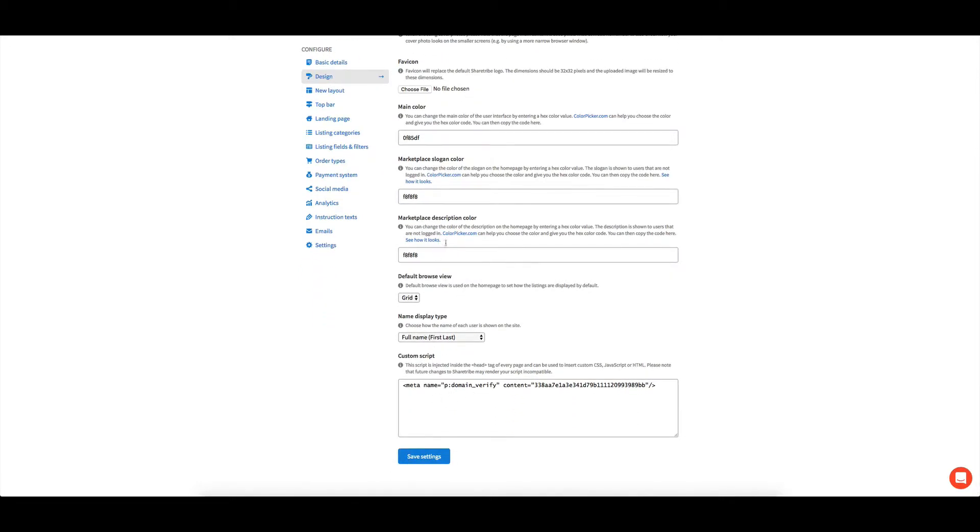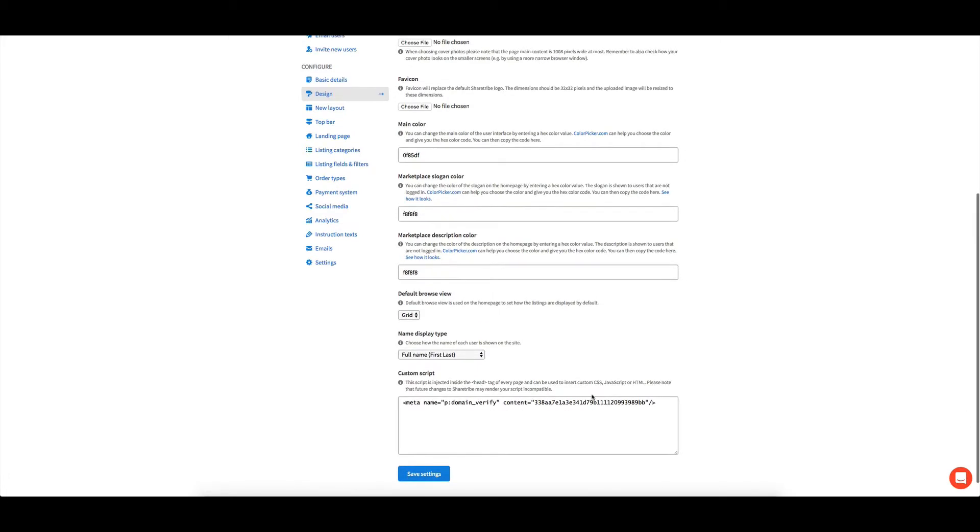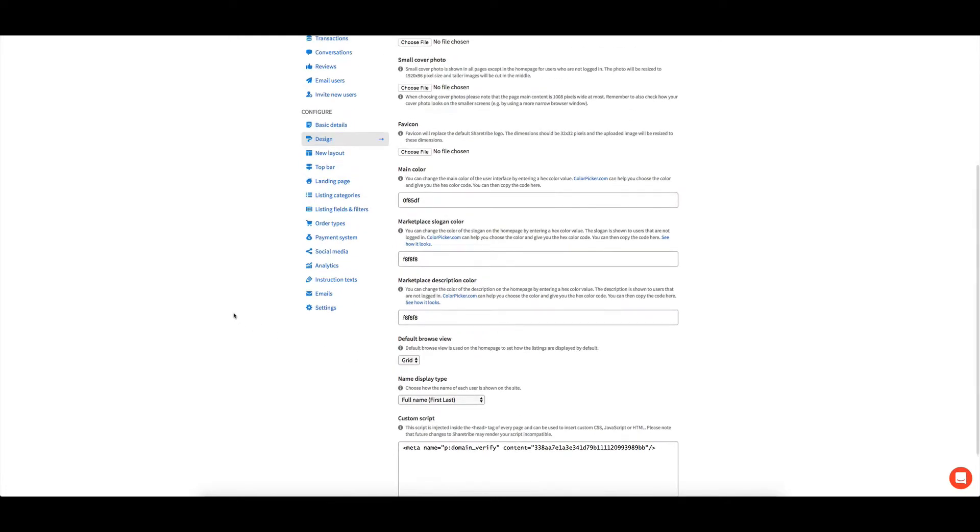You can choose some default displays, and you can add in some custom scripts. So I think this one I might have actually thrown in to verify the domain for Google Analytics or Webmasters.